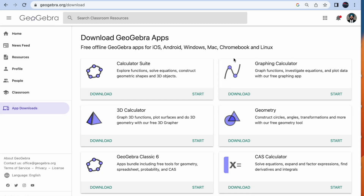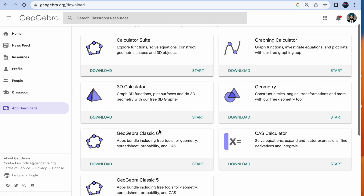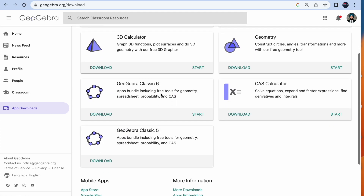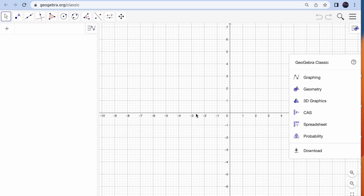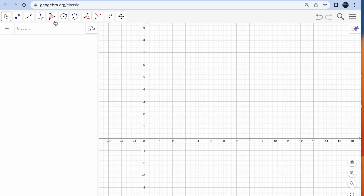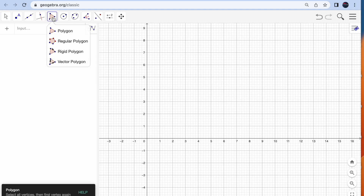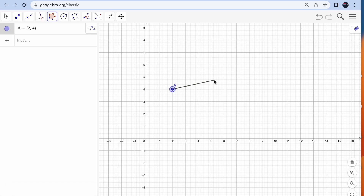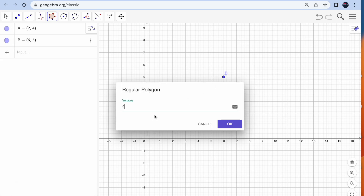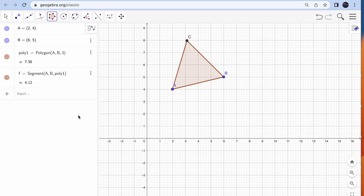Let's begin the third part which is a reflection of any object on a line or against a point. I'm going to start with GeoGebra Classic 6, where you can create a shape which you want to reflect. For a very basic example, we can consider any polygon. I'm going to consider a regular polygon — hit anywhere, two points, and the number of vertices three, and your triangle is ready.